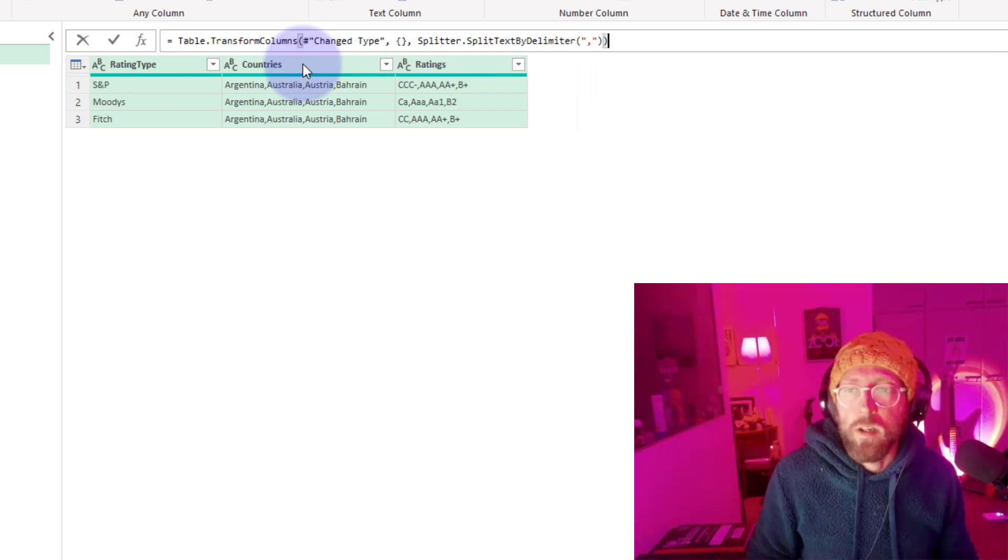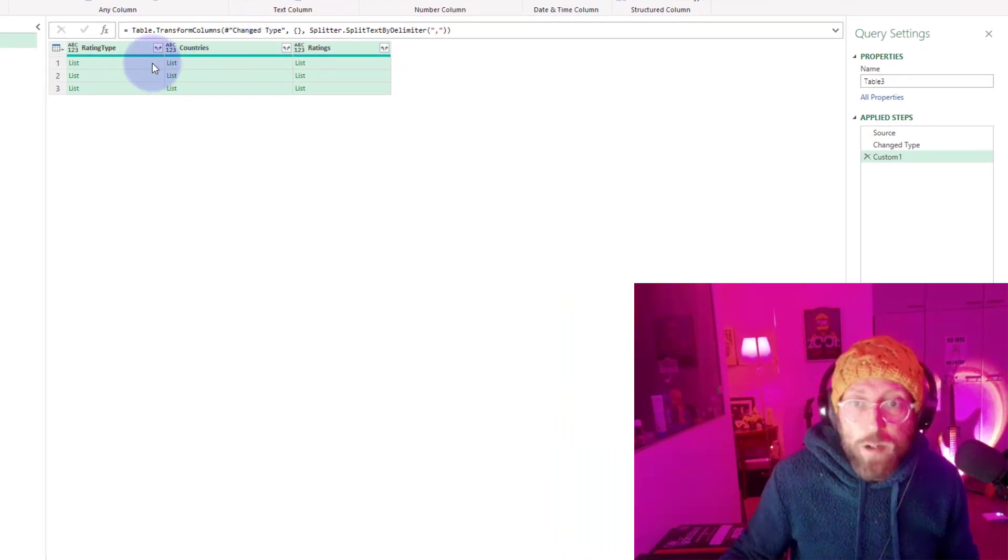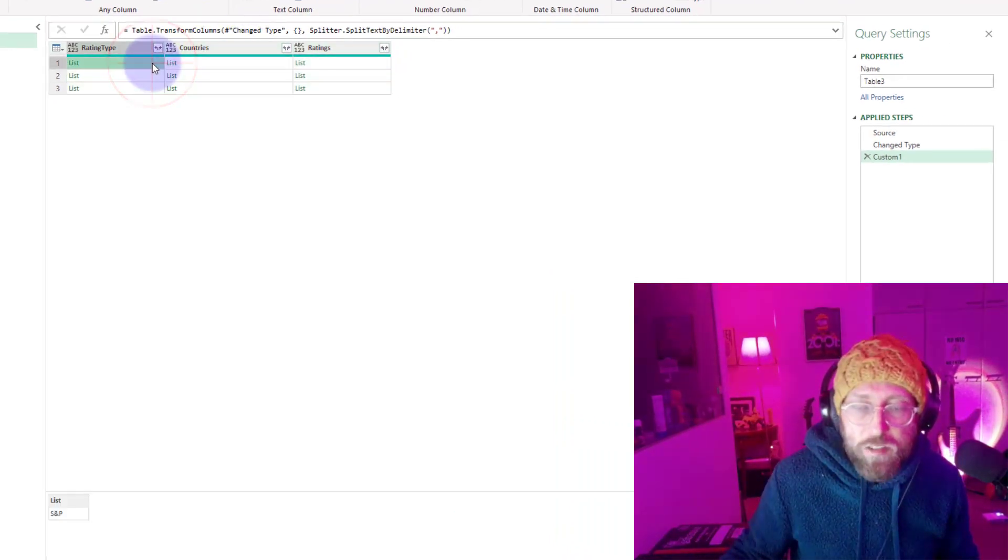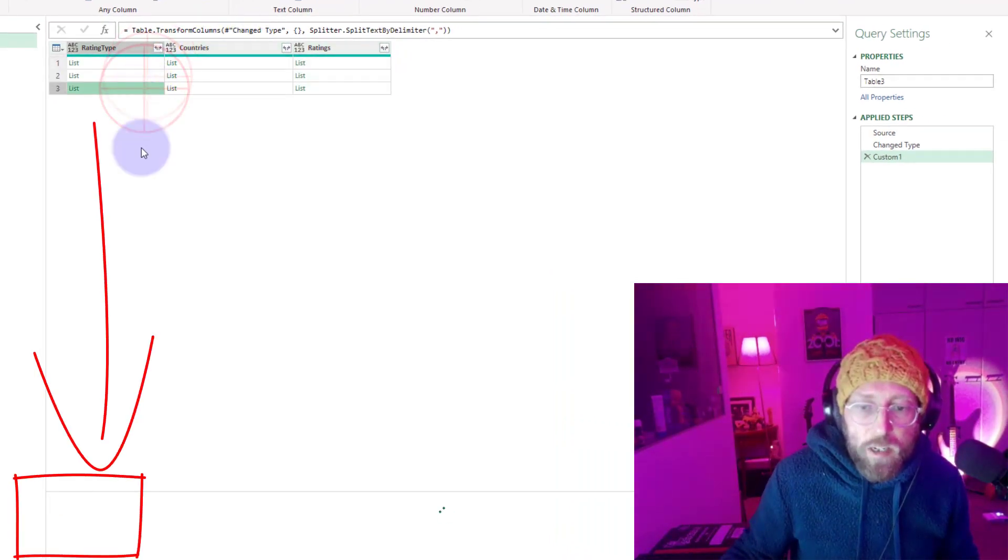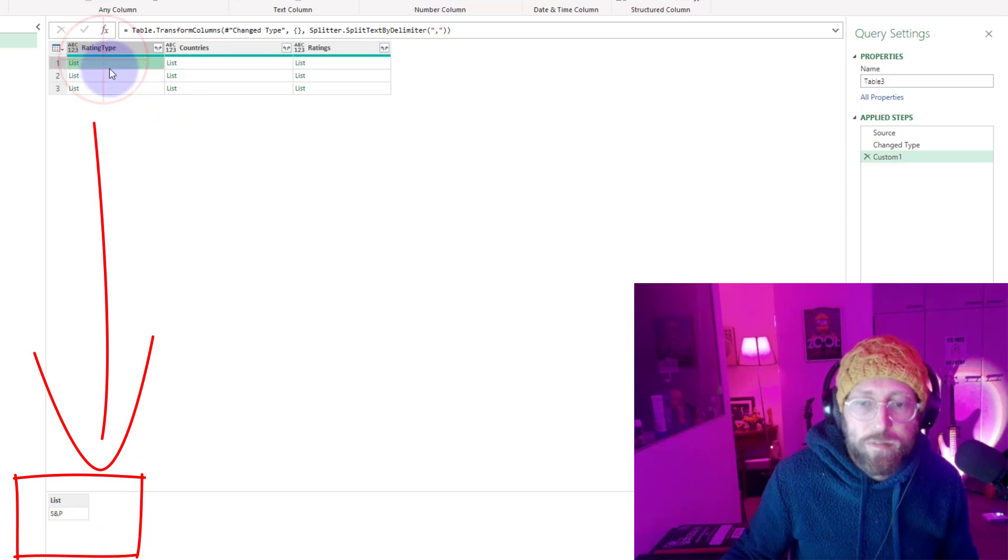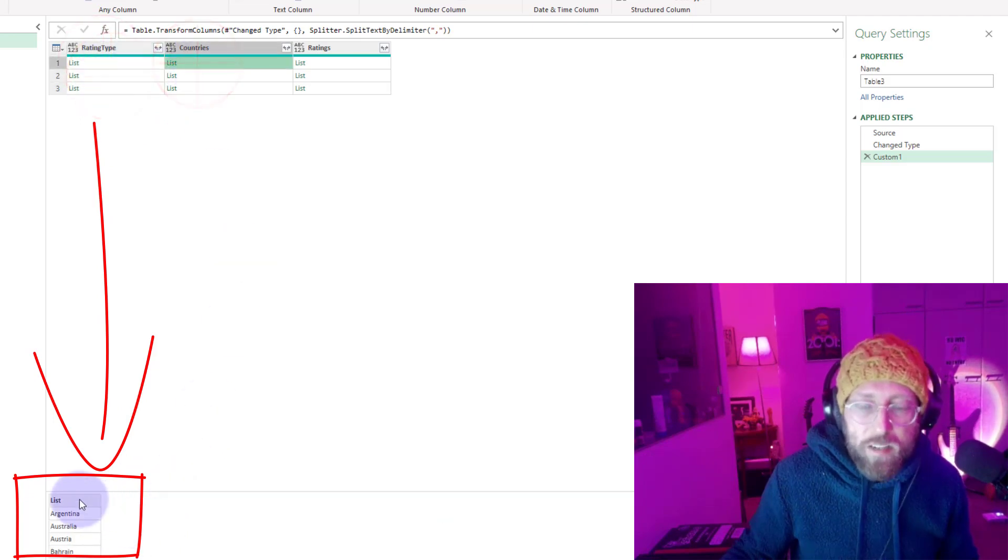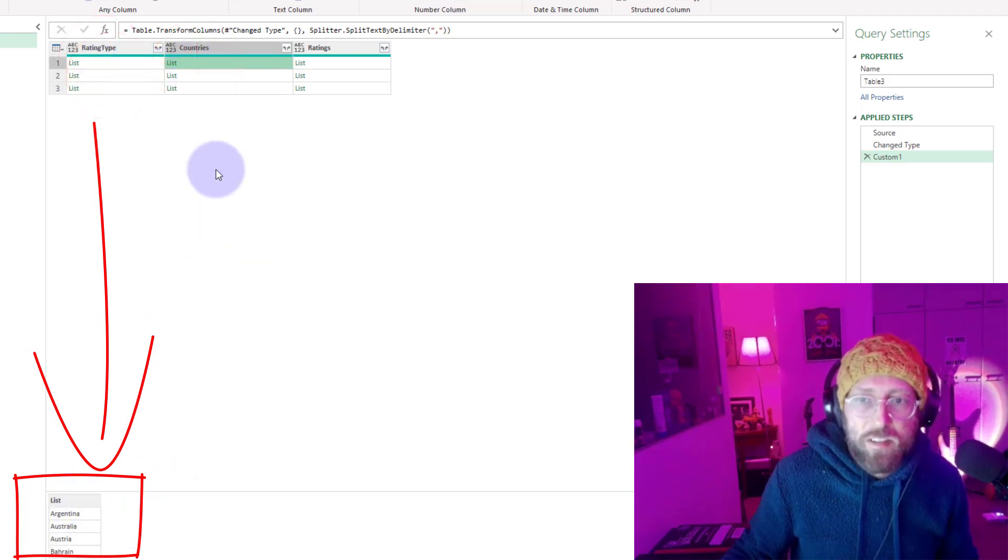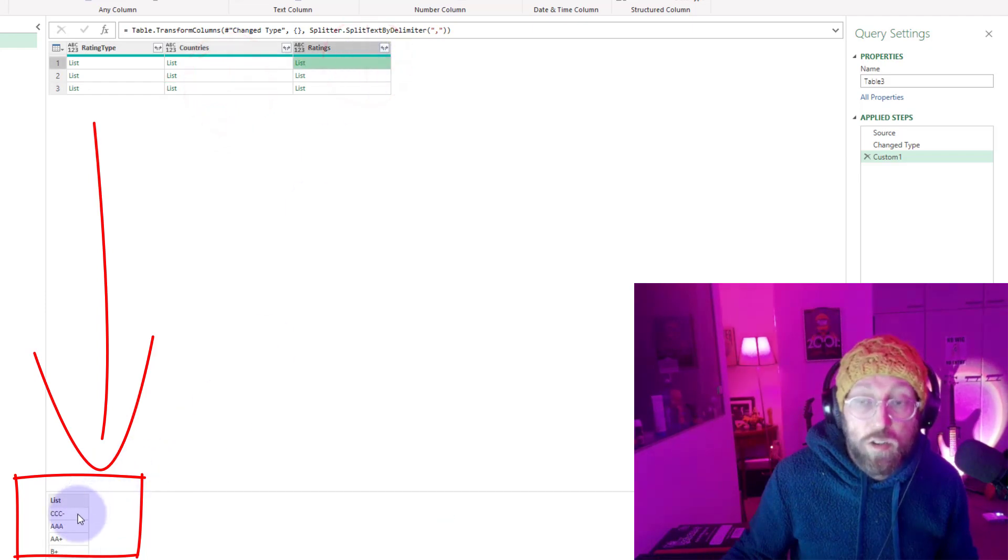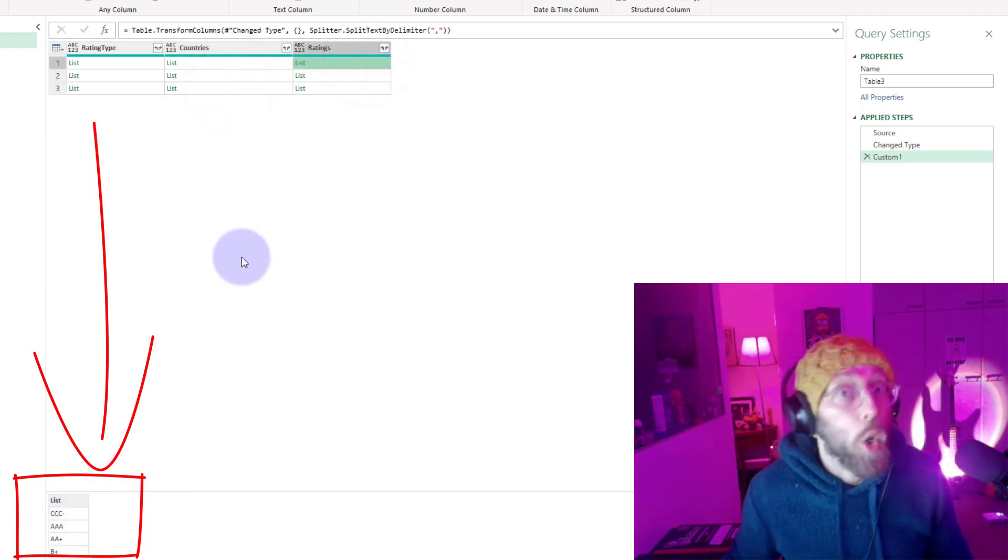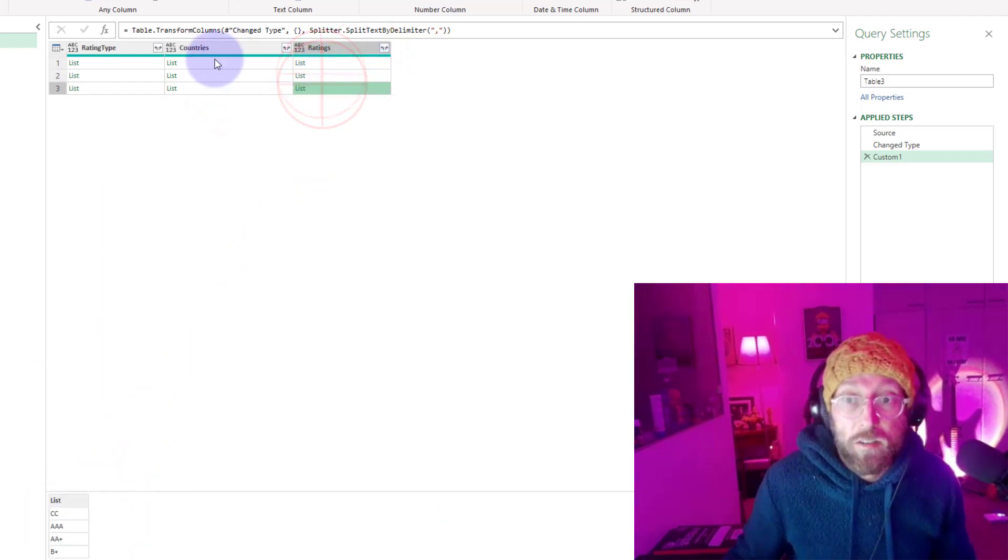We're going to delimit it by comma and close that up. What you have now is you end up with a list. Because there's no comma there, this contains just one item. Fitch Moody's in here basically gave us a list of all countries, and here is a list of all the corresponding ratings in a list.